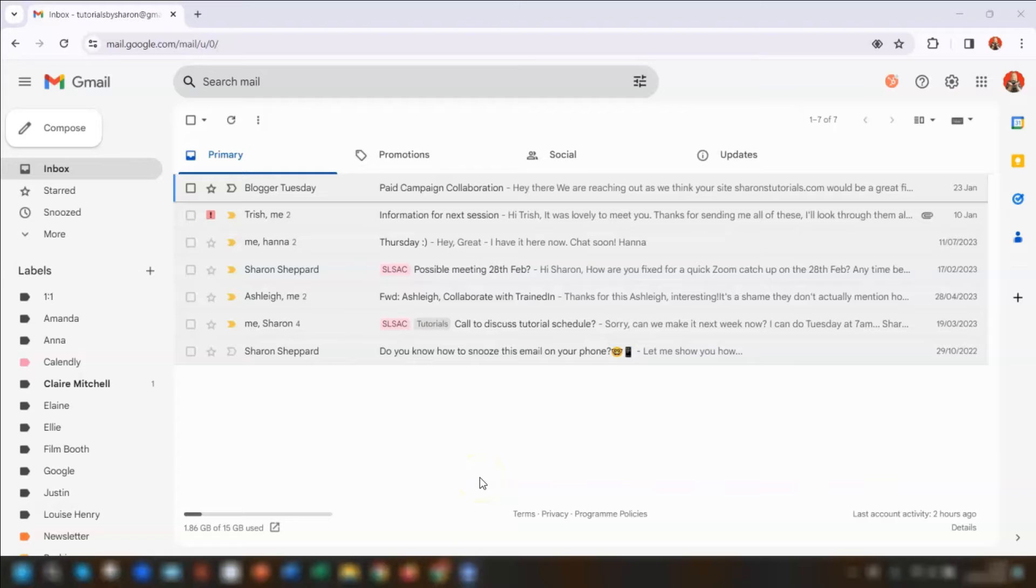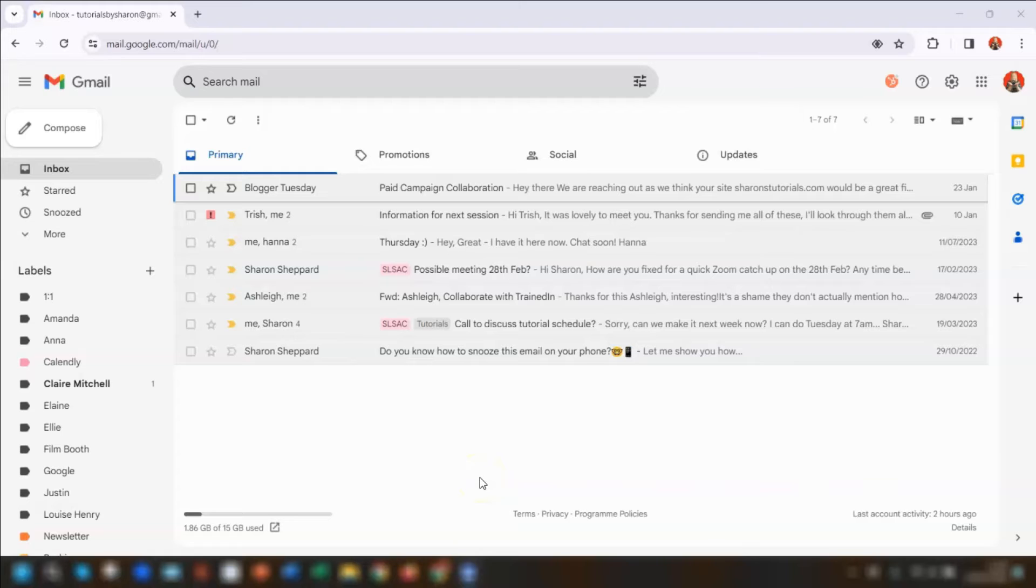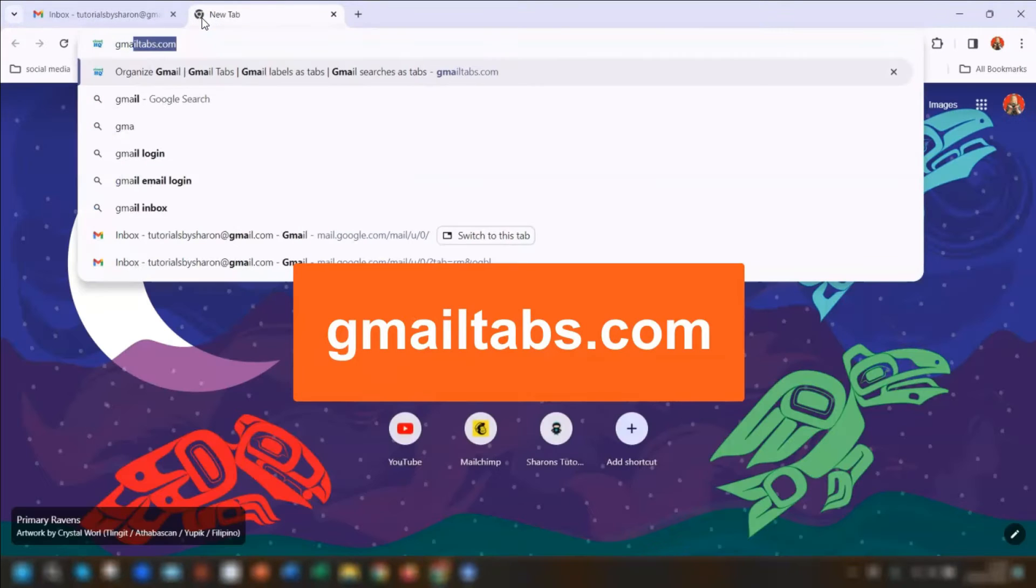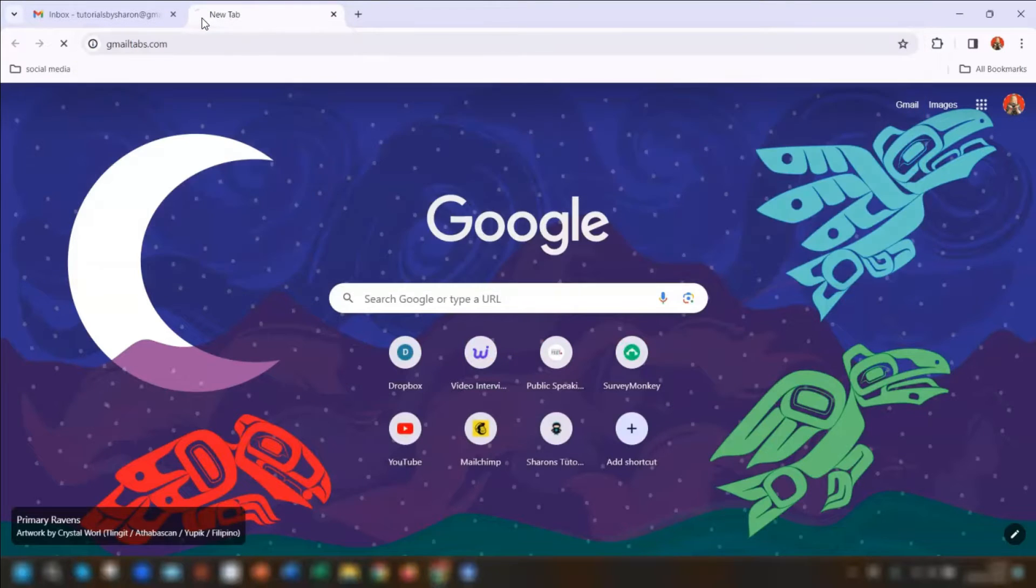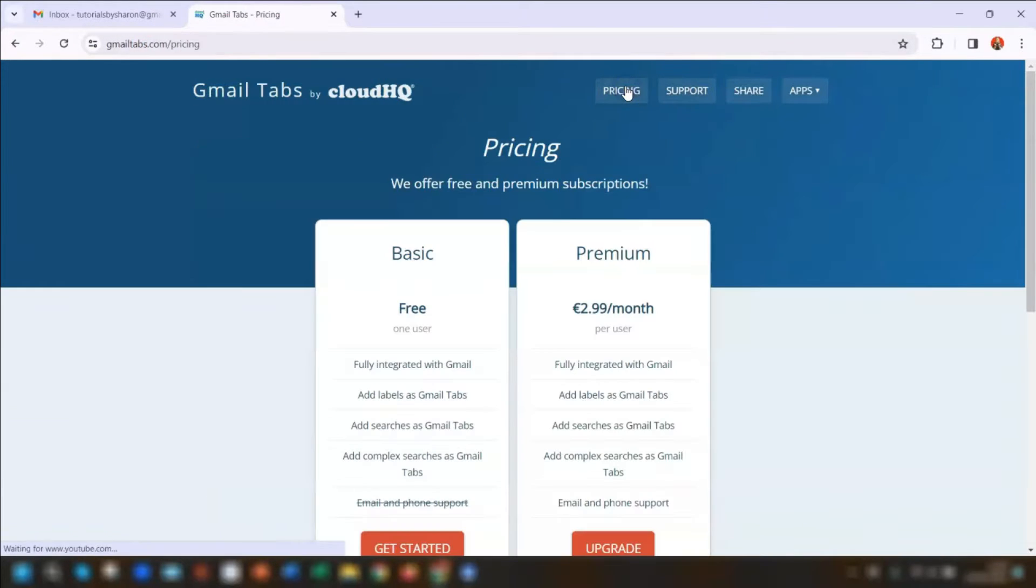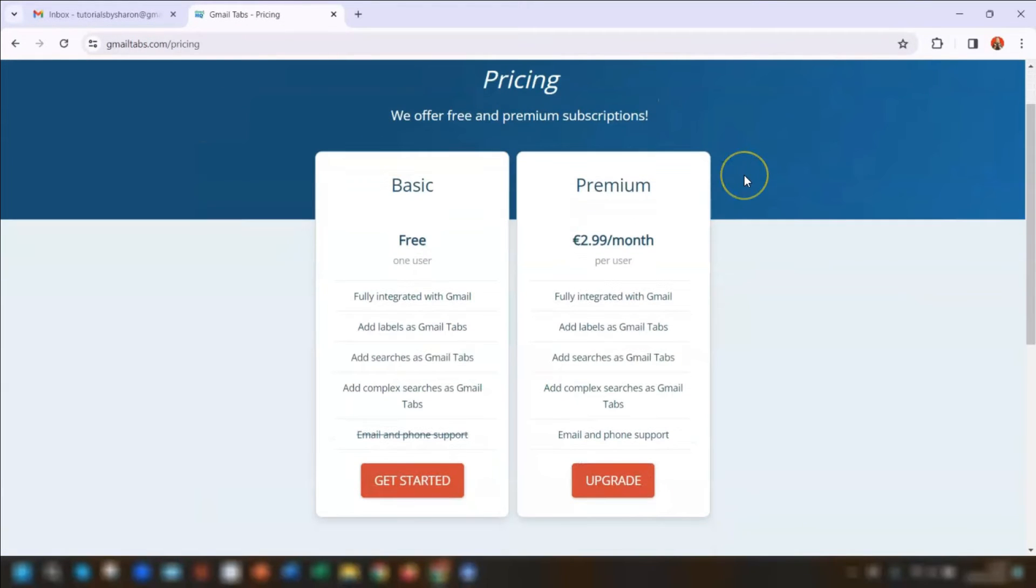So firstly, go into the Chrome browser and log into your Gmail account. Then go to gmailtabs.com. There's two options for pricing. If I just click into pricing here, if there's only you who accesses your Gmail account, then you'll be fine with the free version.